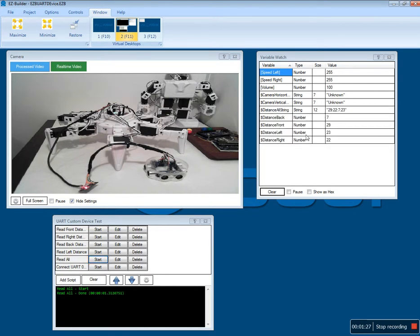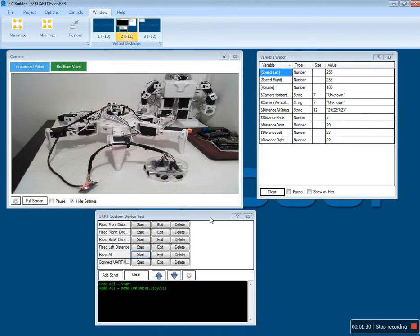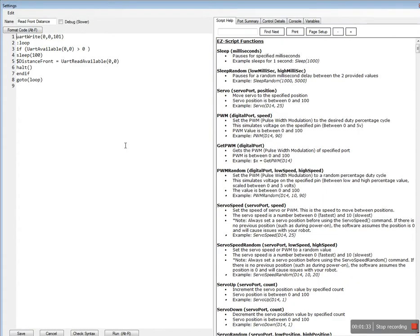And the read all comes back with all of these. Very easy to use and the script is very easy too. Let me show you the read from front script. I'm just writing out to the UART port the commands.